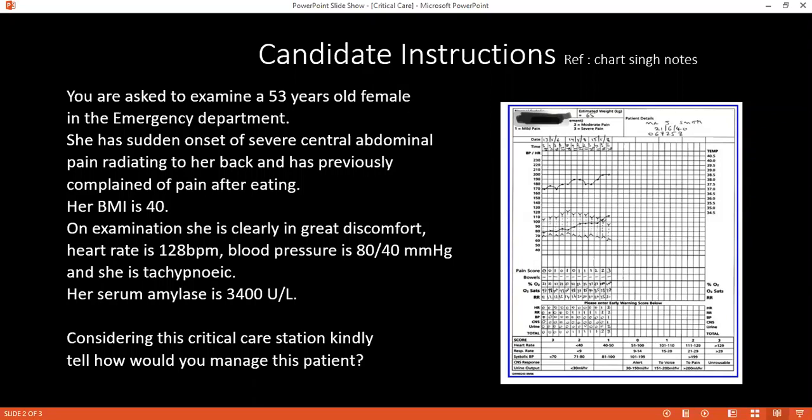I want to examine her capillary refill and pulse rate. I want to set up an IV line using a wide-bore cannula and collect samples for ABG, full blood count, C-reactive protein, and blood chemistry in general. I want to commence IV treatment.